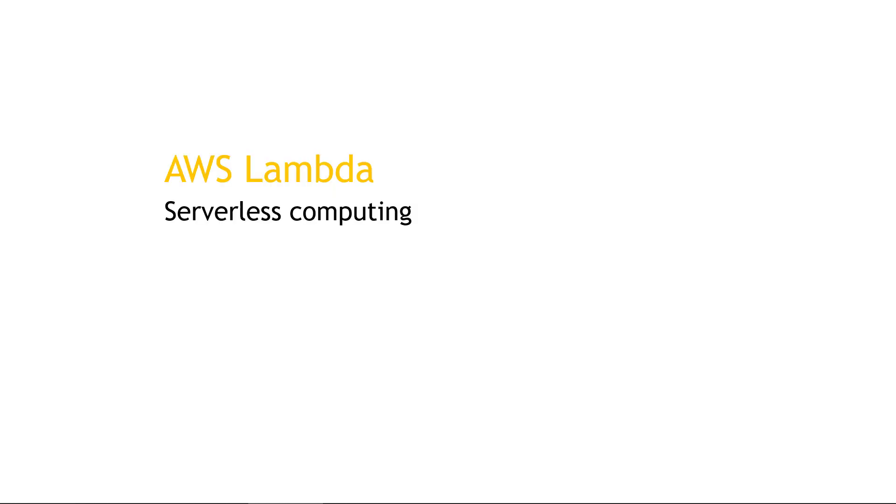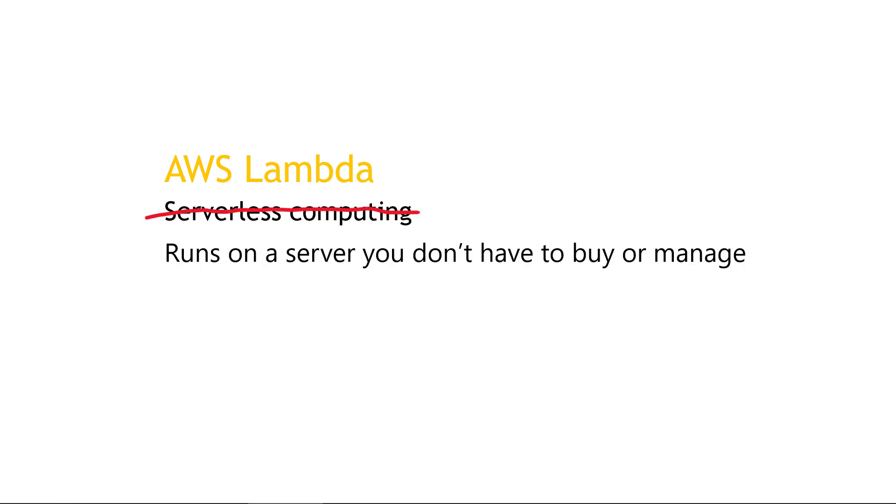But first you've probably heard that Lambda is serverless computing. What exactly does that mean? Obviously something has to run your code. How can it really be serverless?